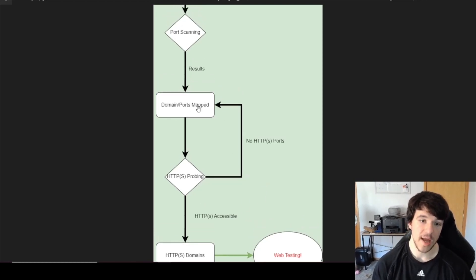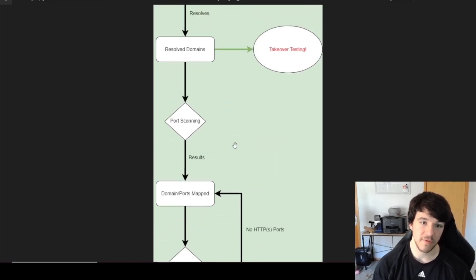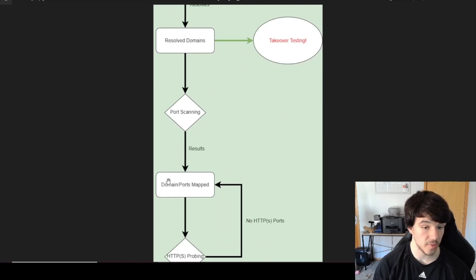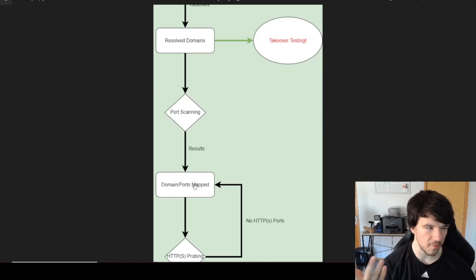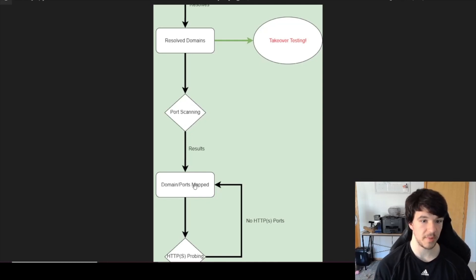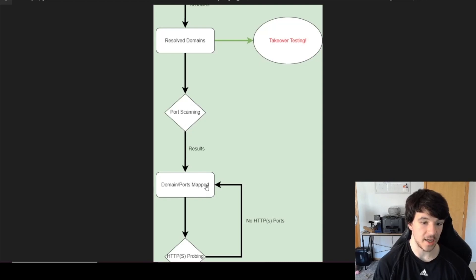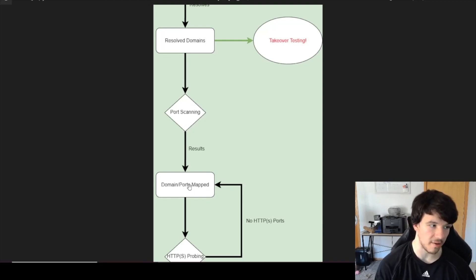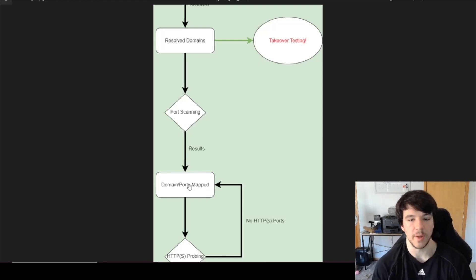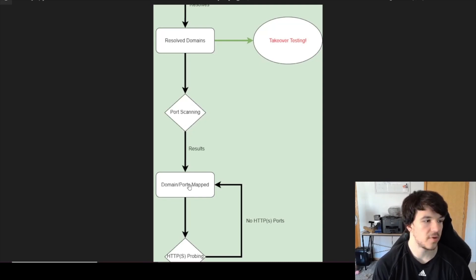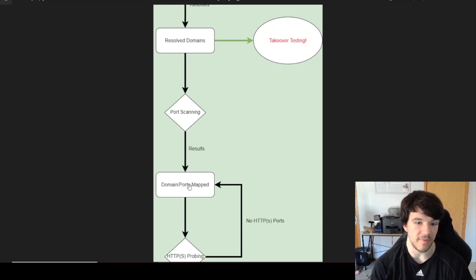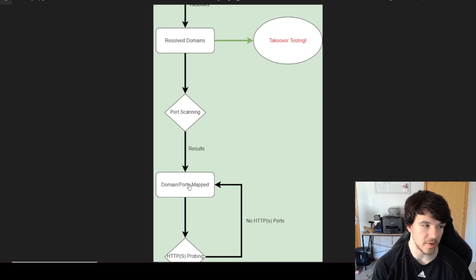Along the way I still have domain and port mapping information stored, so if I ever want to go back and do FTP testing on port 21, I can query the table and pull all domains with port 21 open — even if that's not part of my current automation. As long as you're building the tables correctly, it's just a query away.